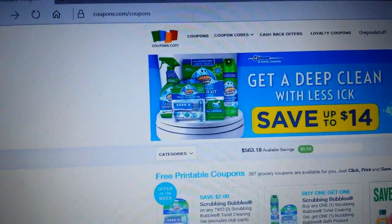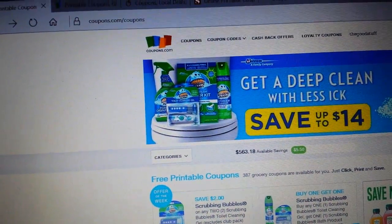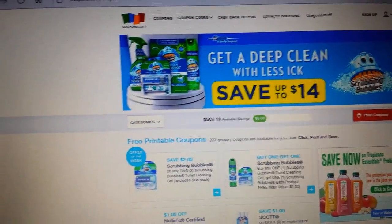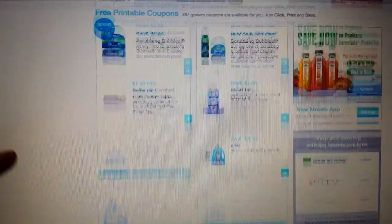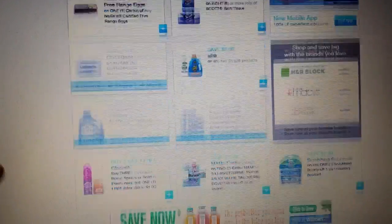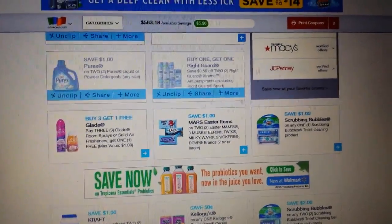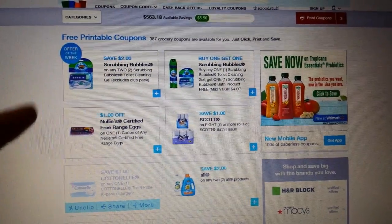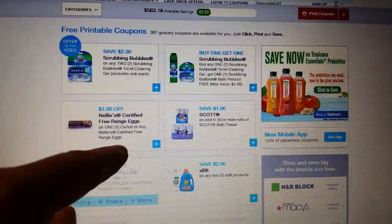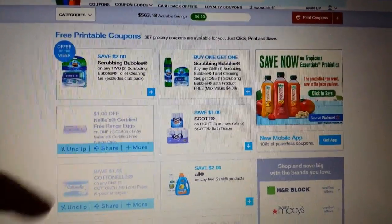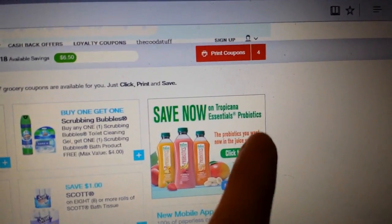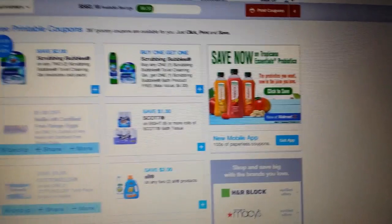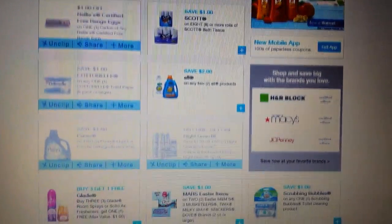So the big one: coupons.com. Even on coupons.com you'll find coupons for other things like stores. Here are the coupon descriptions — you just touch them to pick the ones you want to print, and it tells you up here how many you're going to have to print. I've got four of them selected right now.